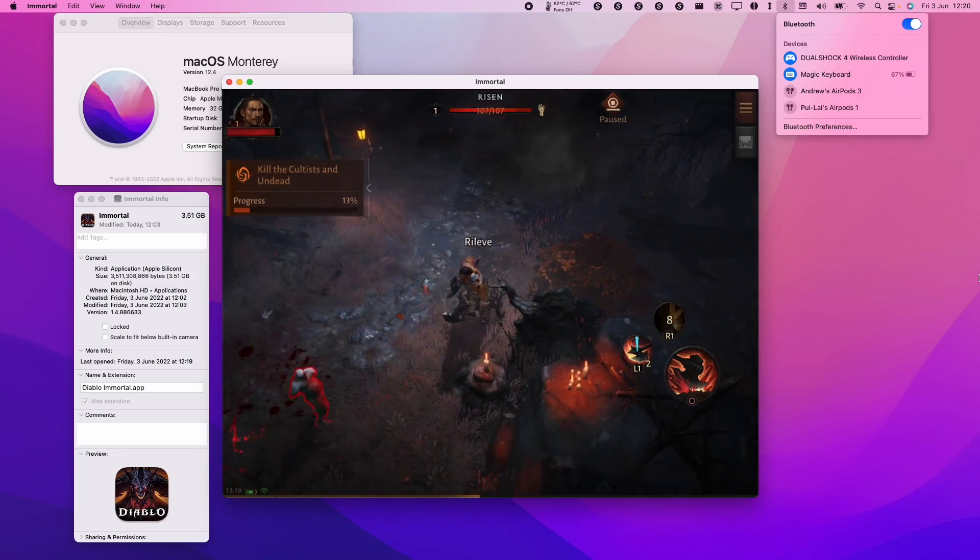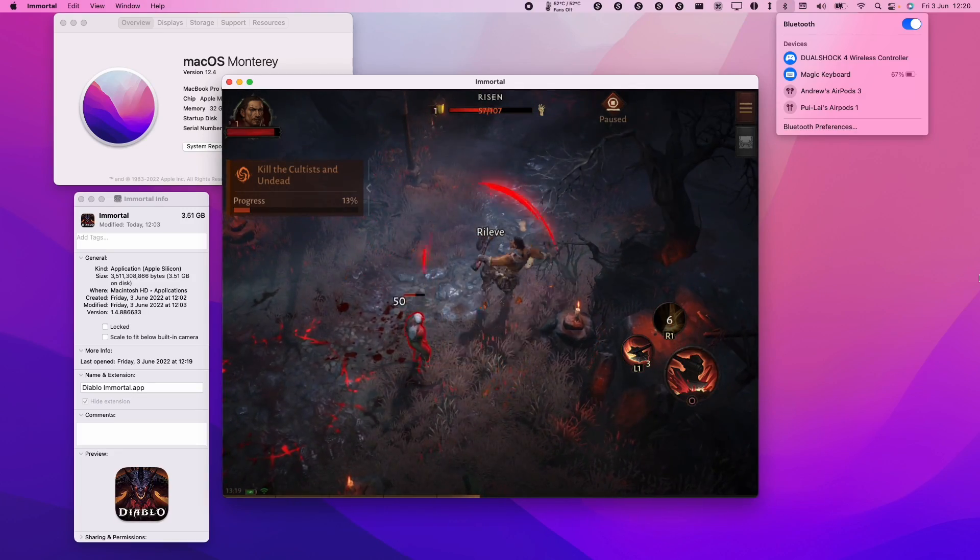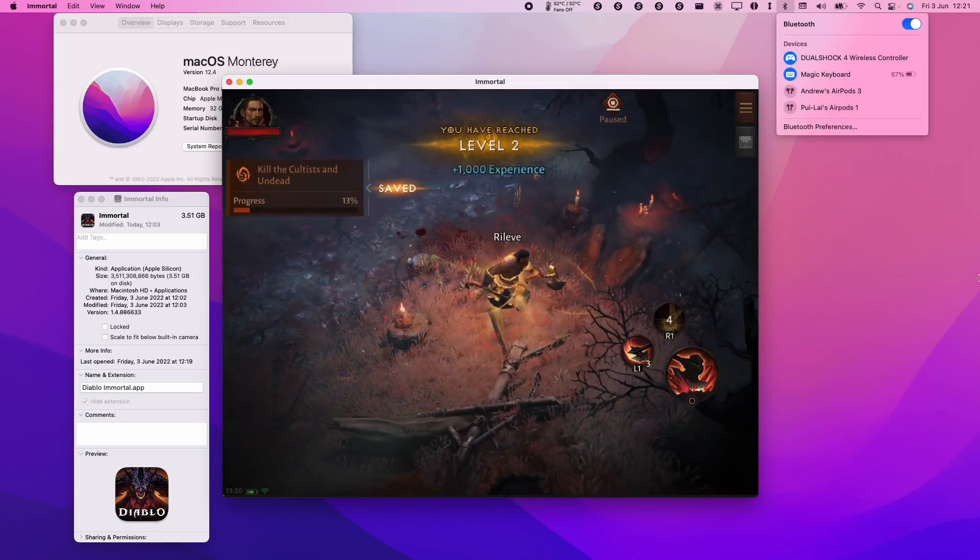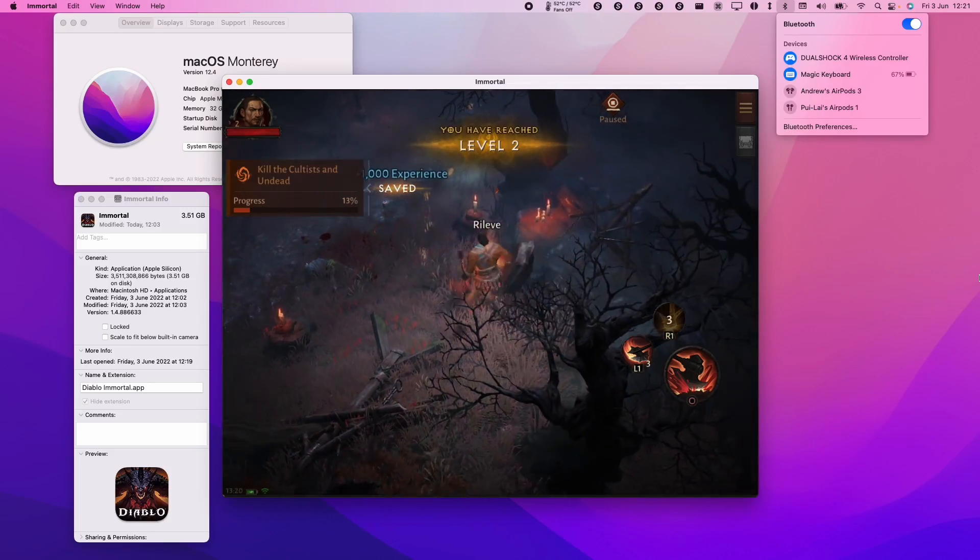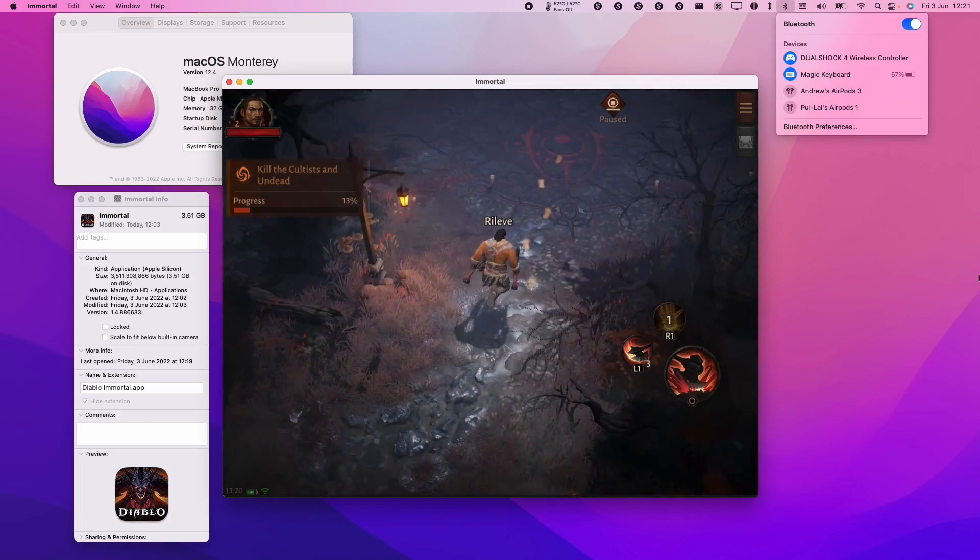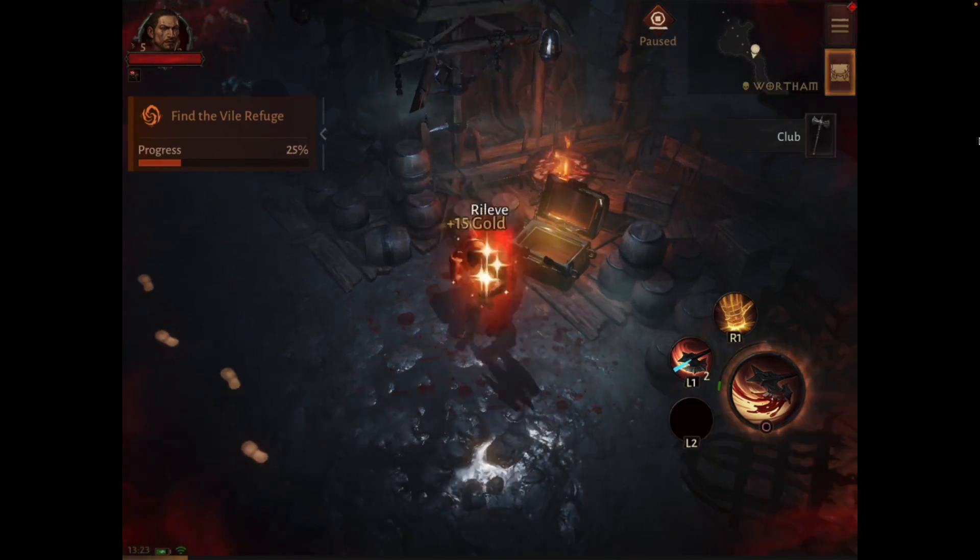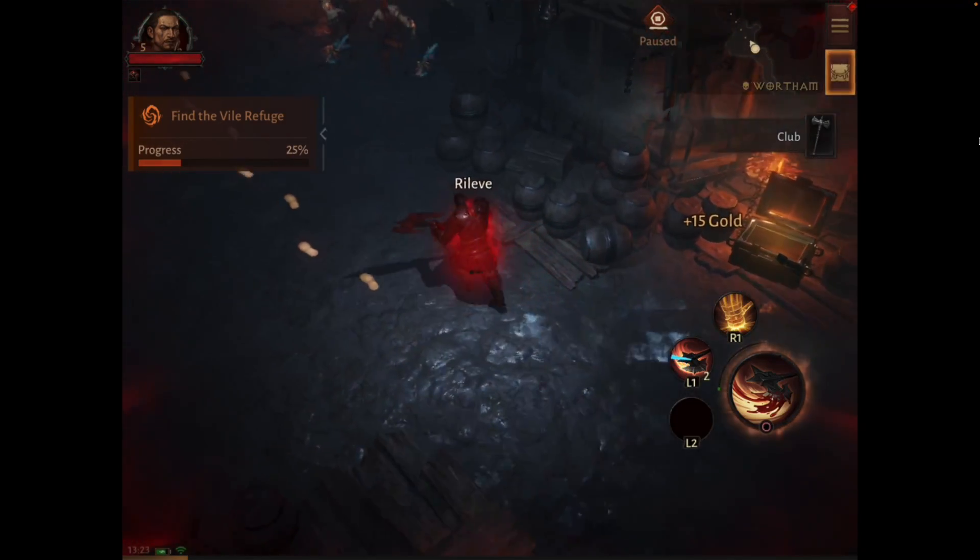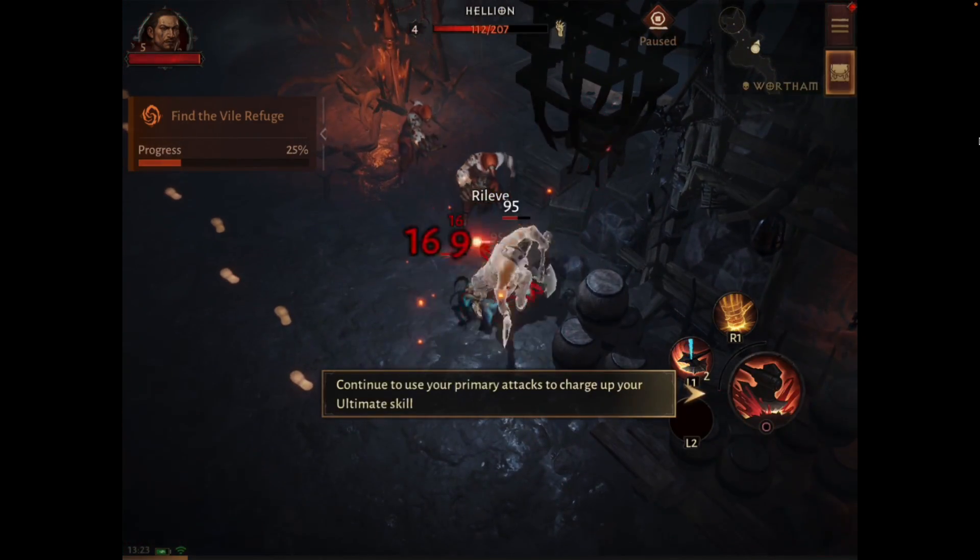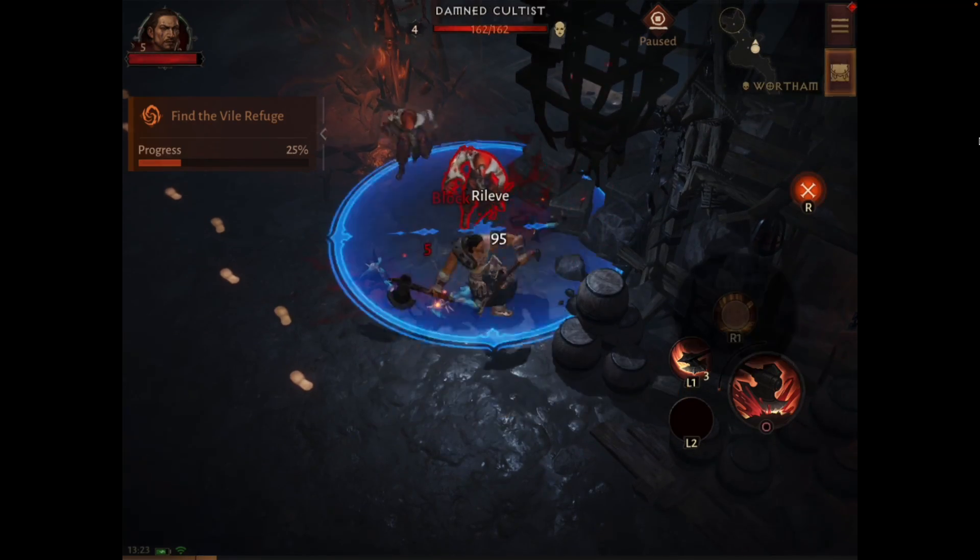Firstly, we're going to be in the iPad aspect ratio so it's going to be 4 by 3, we're not going to be in widescreen and also we don't have keyboard or mouse support. So we're going to be using either the mouse to do the touchscreen controls or we're going to be using a controller to play this game. If you're happy with these compromises then you should be using this method.